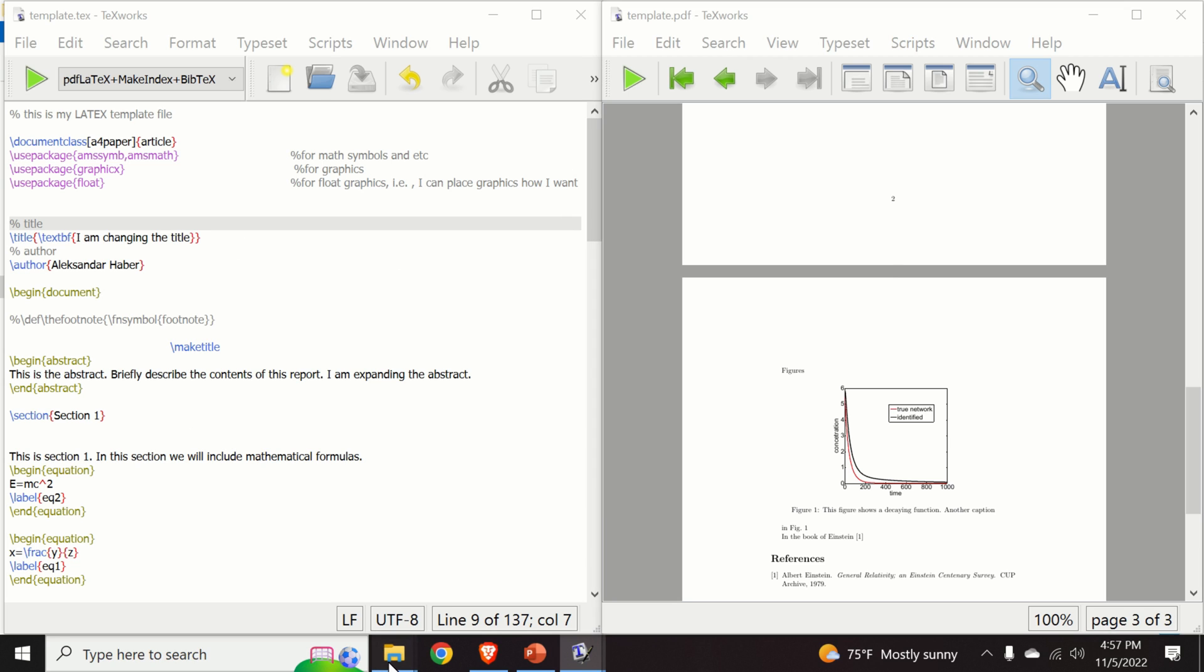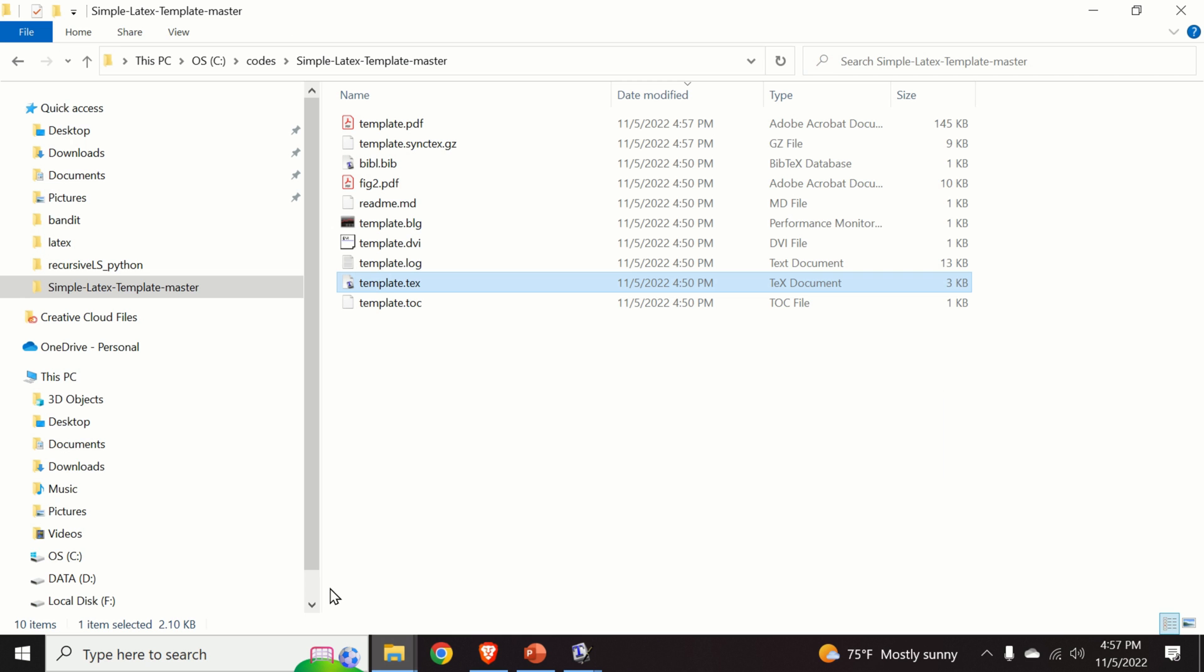However, in order to verify that we are able to compile this file, go back to the original folder and look at the timestamp over here. So the timestamp is 4:57.